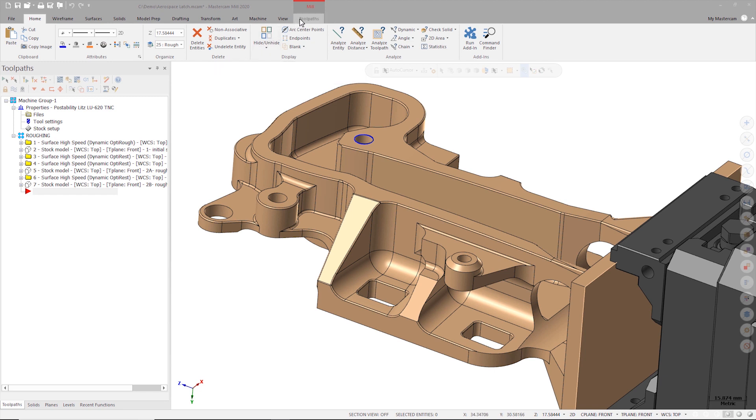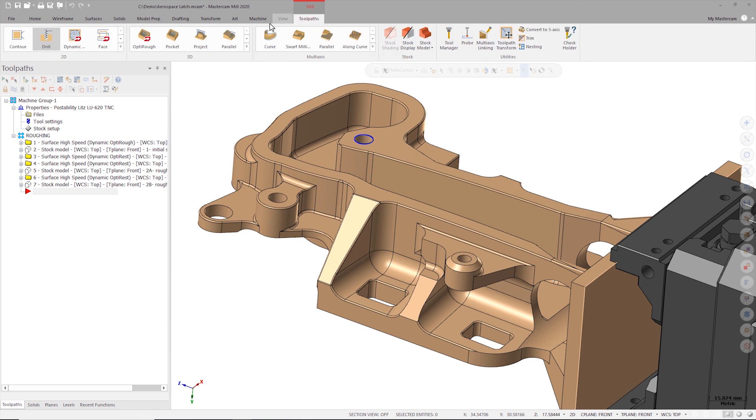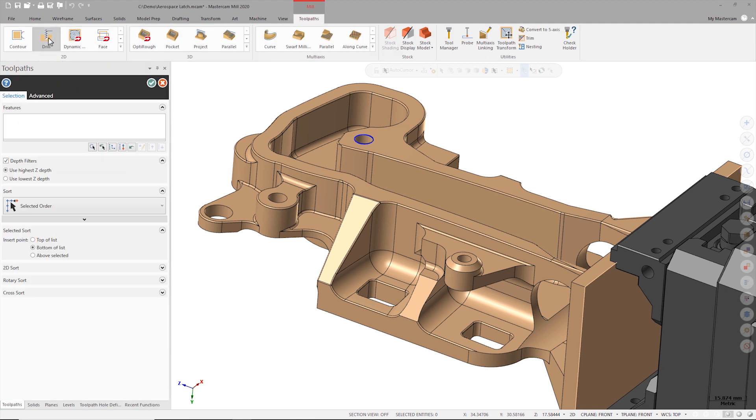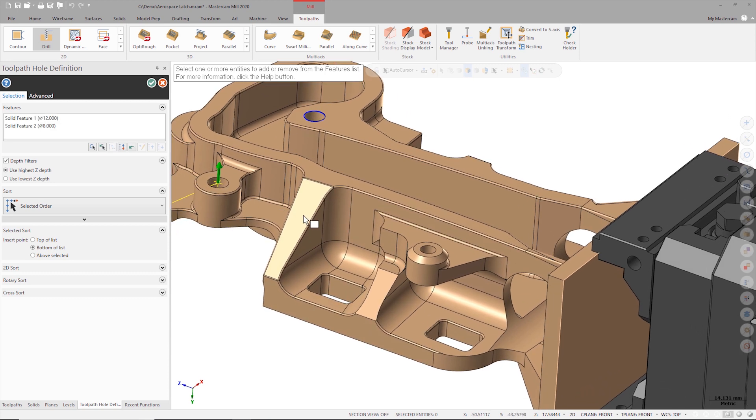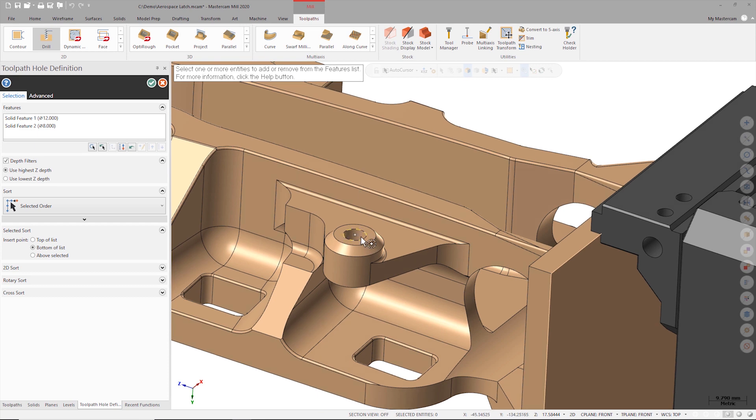On the toolpath tab I'll launch drill which will bring up the toolpath hole definition dialogue. I can select the solid face inside each of the bores and Mastercam will automatically determine the hole axis and create the drilling positions.